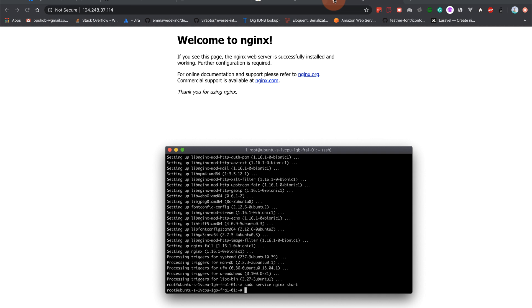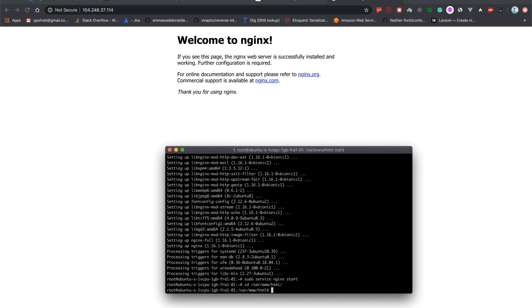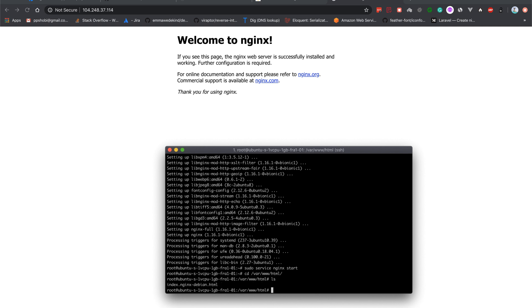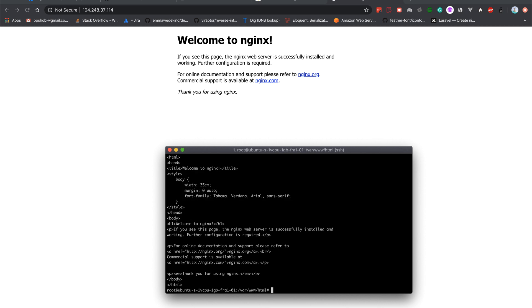So you might be wondering okay where this welcome to nginx comes from. It comes from our server and we are already in the server and I will show you where this HTML file is. You have to go to cd /var/www/html/ - that's the directory. And if you go there you can see that there is a file called index.nginx-debian.html. So if you cat it you can see this welcome to nginx.